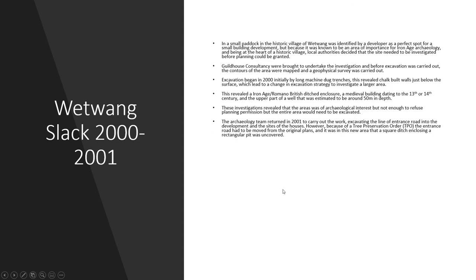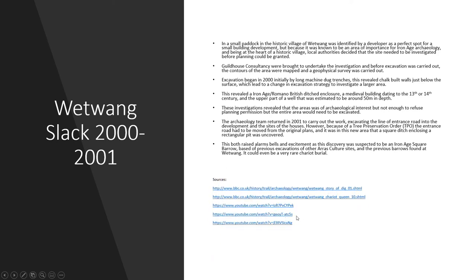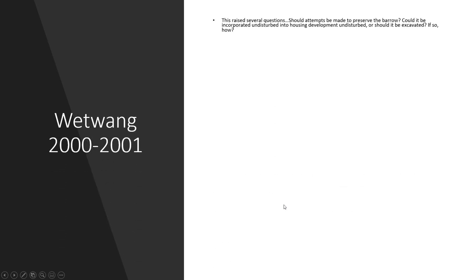The council and the developers got in Guildhouse Consultancy to undertake the initial investigations. Before the actual excavation was carried out, they recorded the contours of the land and carried out a geophysical survey to try and identify features that might be below the surface. The excavation began in 2000, initially by long machine-dug trenches, which revealed chalk-built walls just below the surface. This led to a change in the initial excavation strategy and techniques, and led to investigation of a much larger area because of these chalk-built walls that were discovered. This wide investigation revealed an Iron Age Romano-British ditched enclosure, a medieval building dating to around the 13th or 14th century, and the upper part of a well that is estimated to be around 50 metres deep.